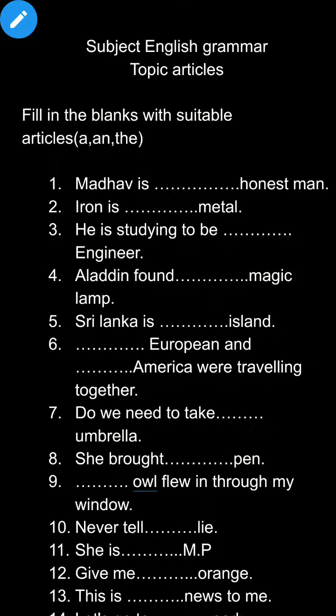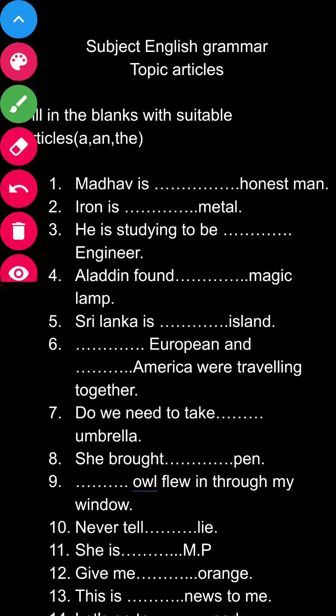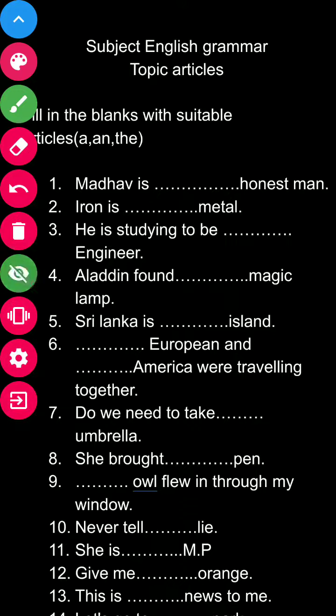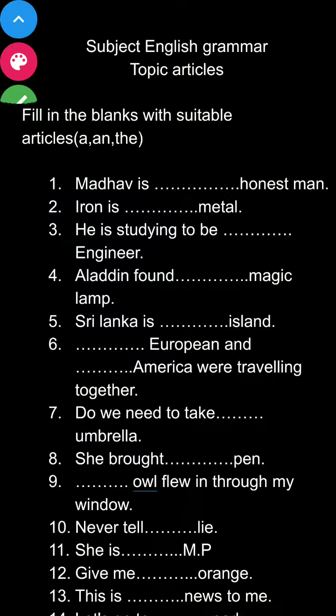Good morning class. In the previous lesson we have done the articles, and we covered so much about the articles — how to use a, an, and the.